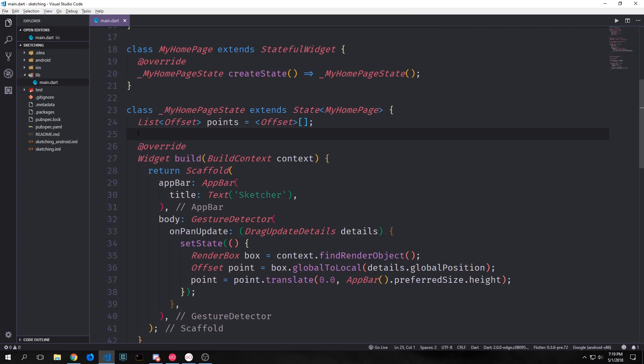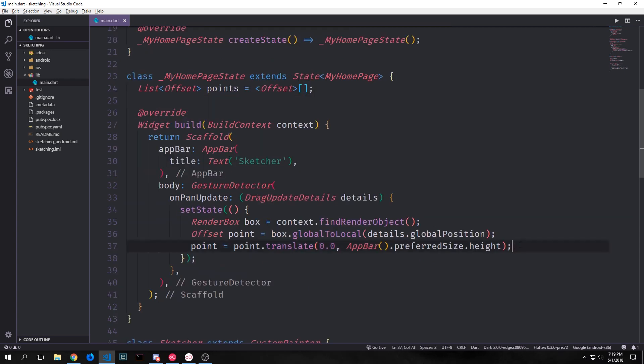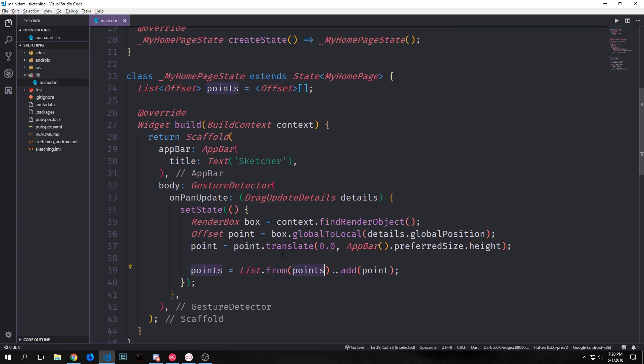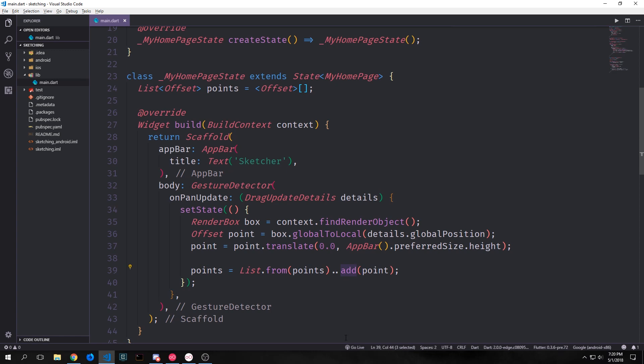Now we can come up to the top of our state class and create a list of offset and then down here we can push our point into this list of offset. So here we get our points list and then we create a new list based on the points list, push it into the points variable and then we use our cascade to add the point that was created by the user dragging their finger around the screen.